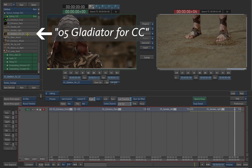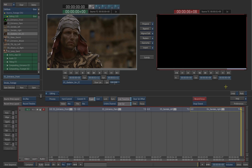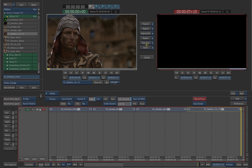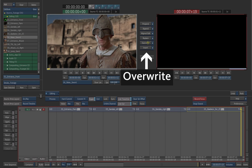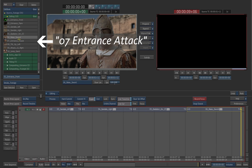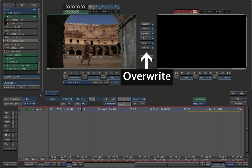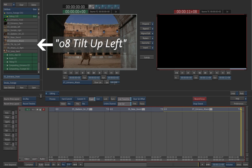Continue to add the remaining clips in this manner. Add them to the timeline in order until they are all assembled on the record area. Don't worry about the timing of the clips for now — we will trim them in the next editing exercise.